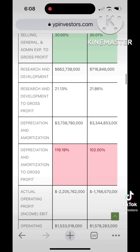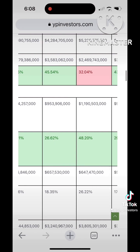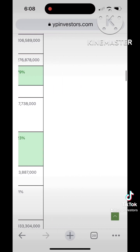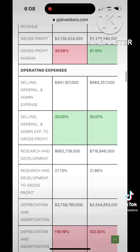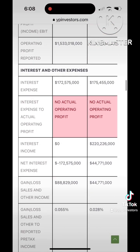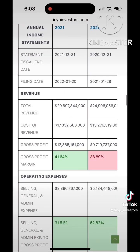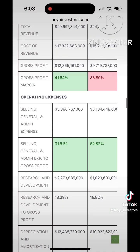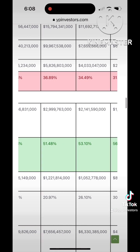He noticed that companies with a durable competitive advantage have a consistent ratio compared to gross profit. Companies without a durable competitive advantage show a significant amount of variation in this ratio.